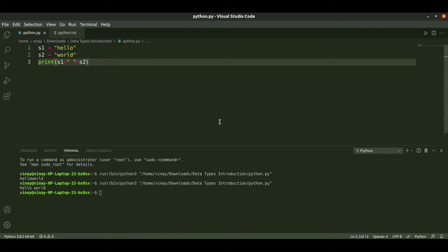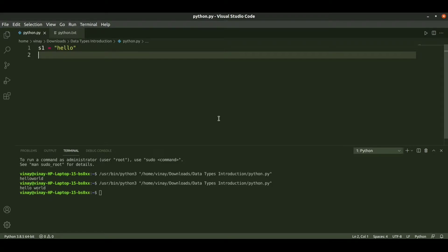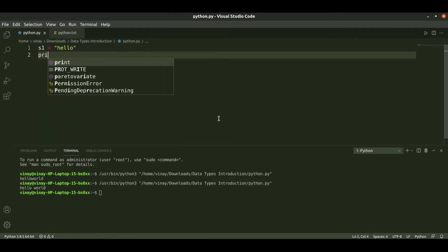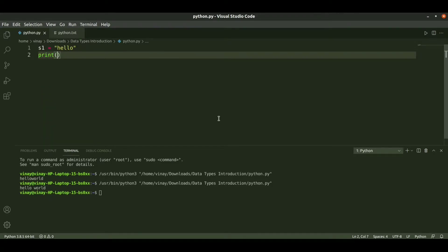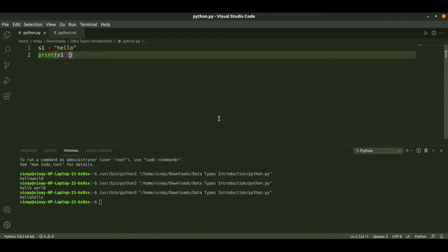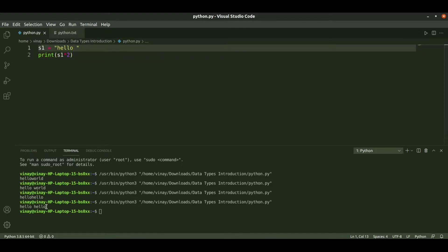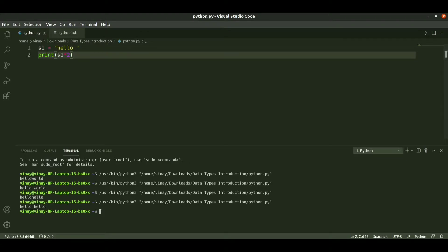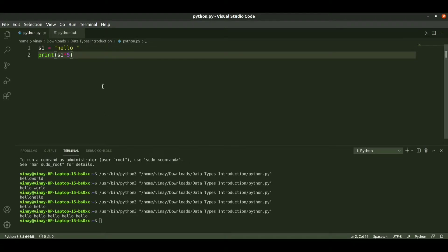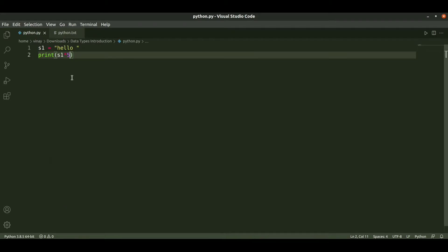We can also repeat strings. If you want to repeat string s1 two times, we can use the multiplication operator and print s1 times 2. When we run it, we get 'hello hello' two times. We can run it any number of times and get that many repetitions. So repetition is done by using the star operator.